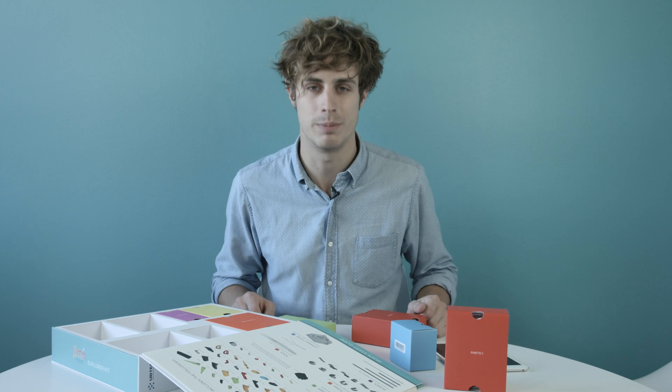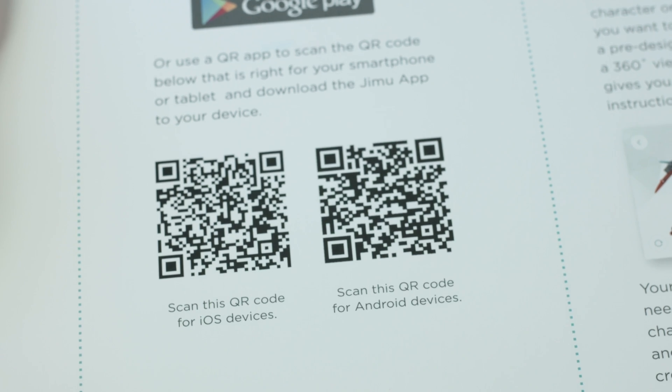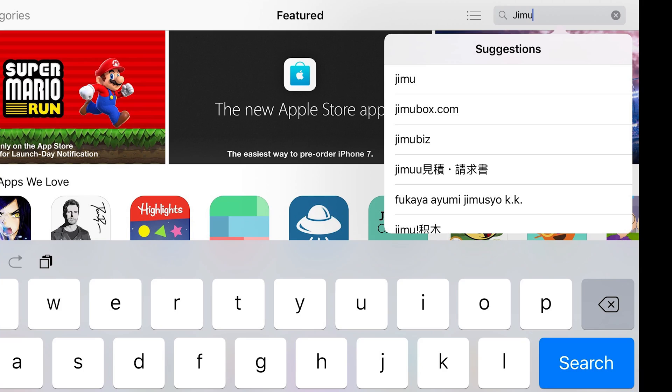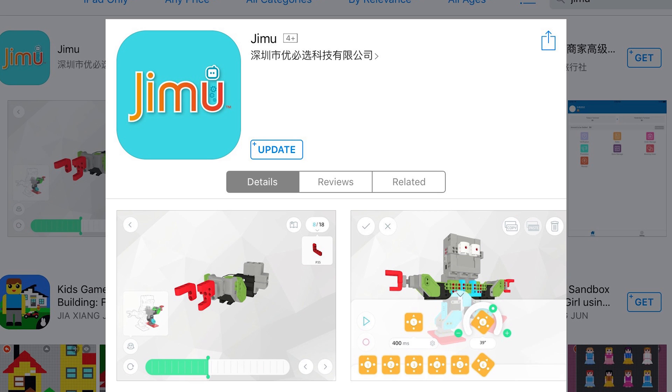Now, it's time to build our robot. Start by scanning the QR code or search Jimoo in the Google Play Store or Apple App Store to download the free Jimoo app to your smartphone or tablet.